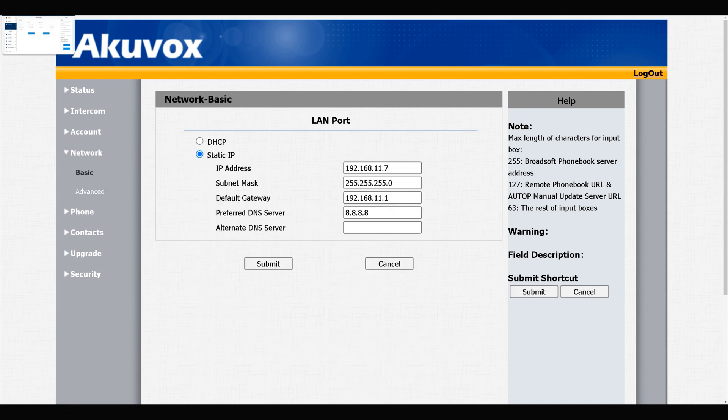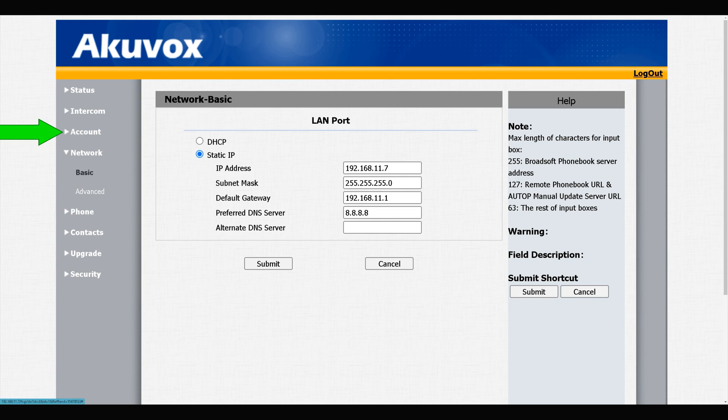Let's start configuring DTMF. This is my door phone. I navigate to Account section, Advance, and find the DTMF section.